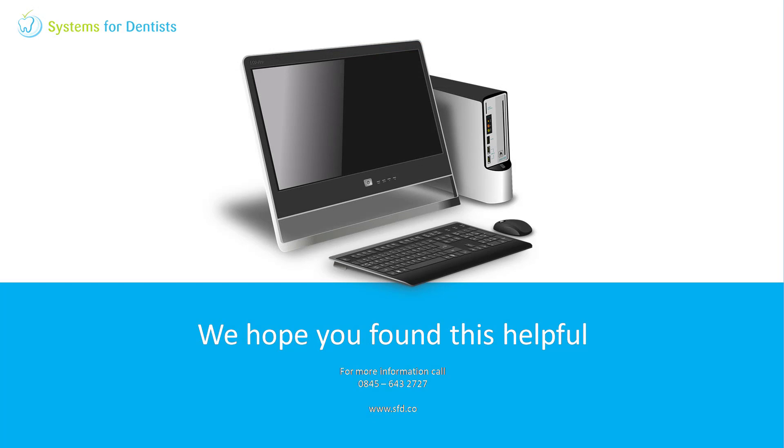Thank you for watching. For more FAQs or videos please see our website. For any other questions or support requests don't hesitate to call.